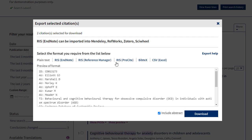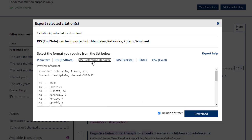Now you have a number of options for export. I tend towards the RIS reference manager if I'm going to use it in a reference manager, or you've got the CSV if you prefer to use it in Excel.